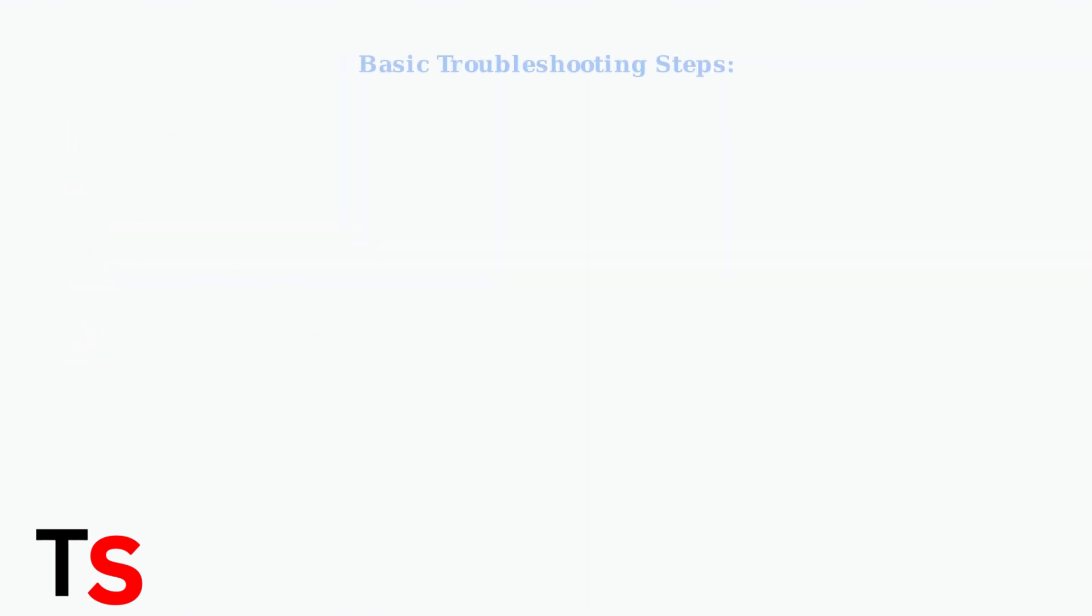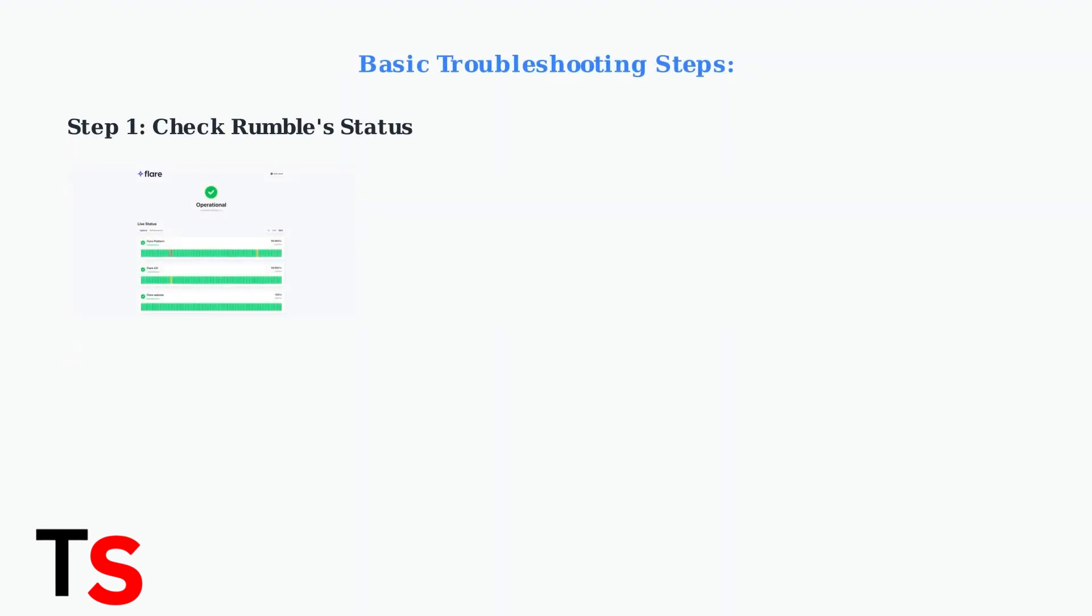Start with the most basic step. Check Rumble's status page to see if there are any known outages or server issues. This can save you time if the problem is on their end.